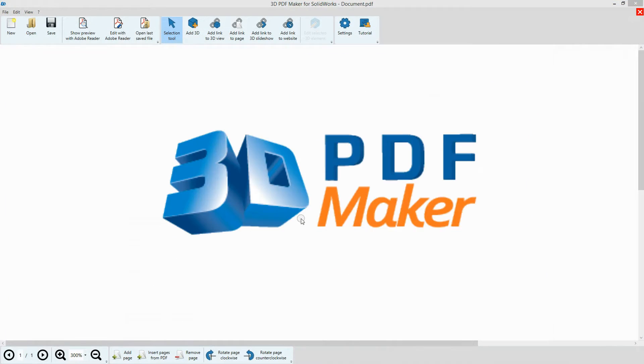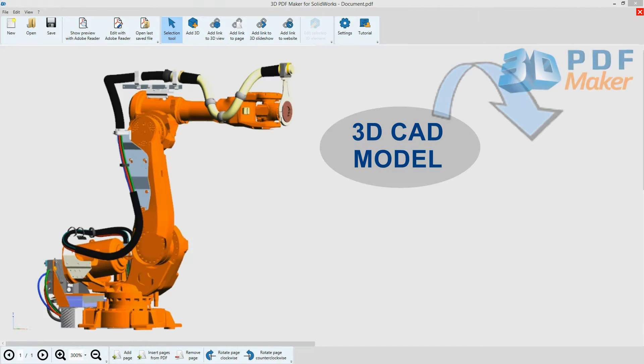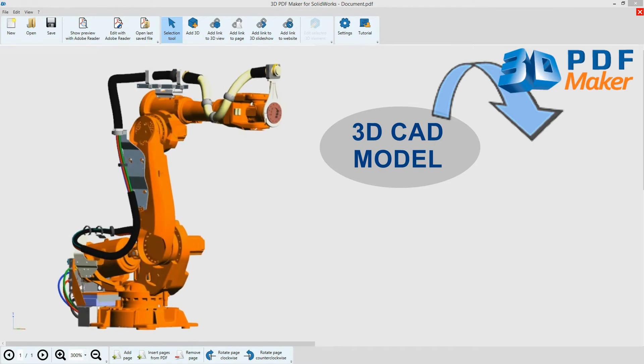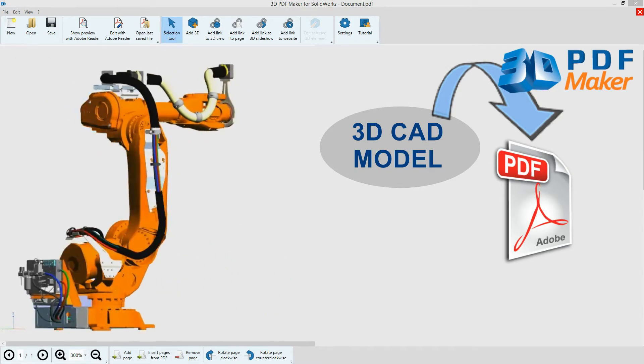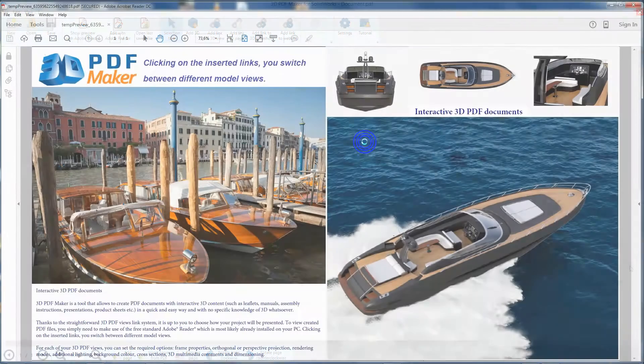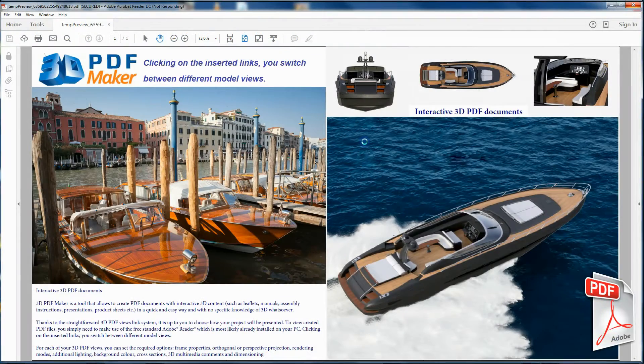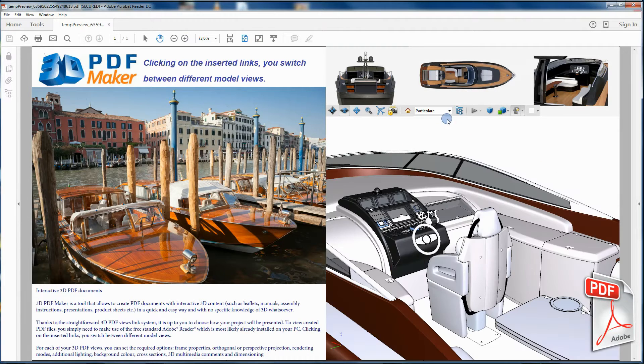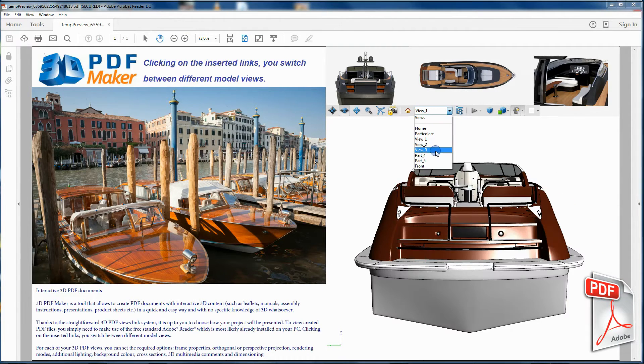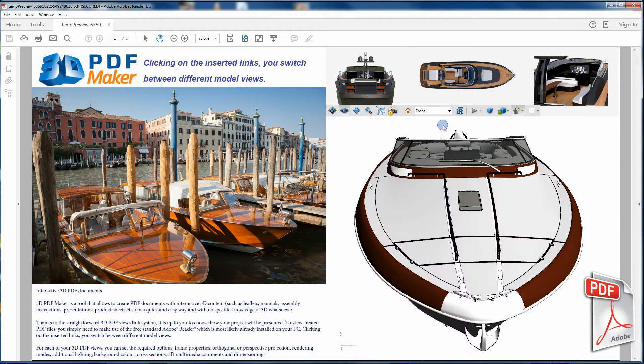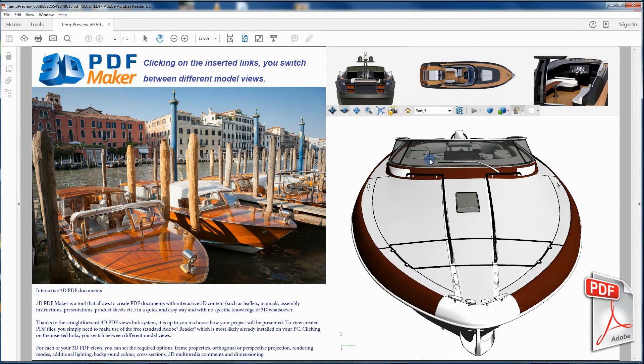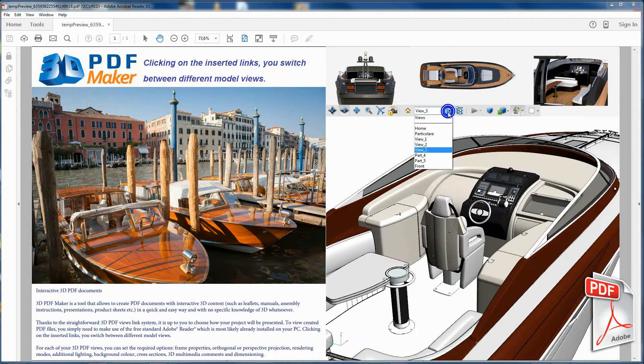3D PDF Maker offers different versions for major CAD programs as well as a standalone version for users without CAD or graphics software installed on their computers. 3D PDF Maker creates professional PDF documents containing 3D models of high quality which you can display the way you want by simply clicking on texts and images.